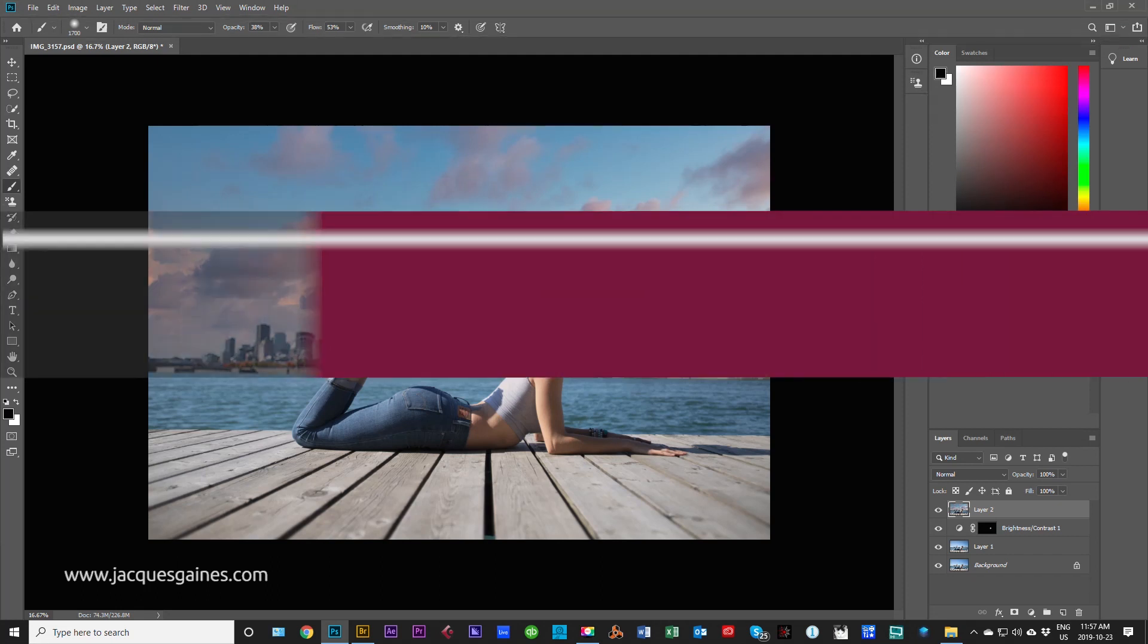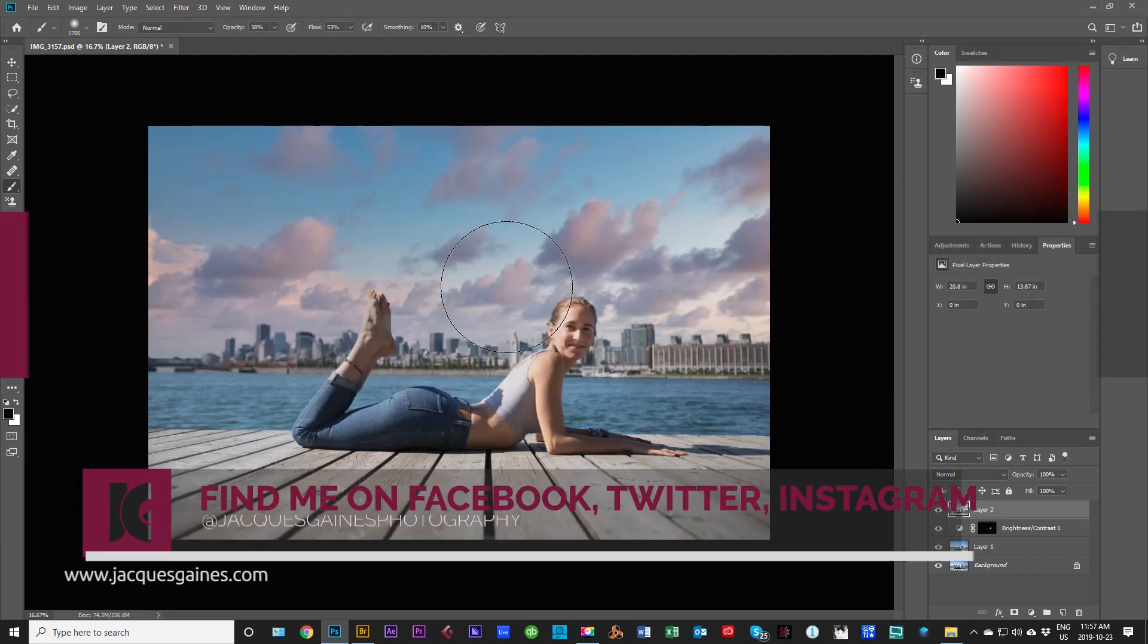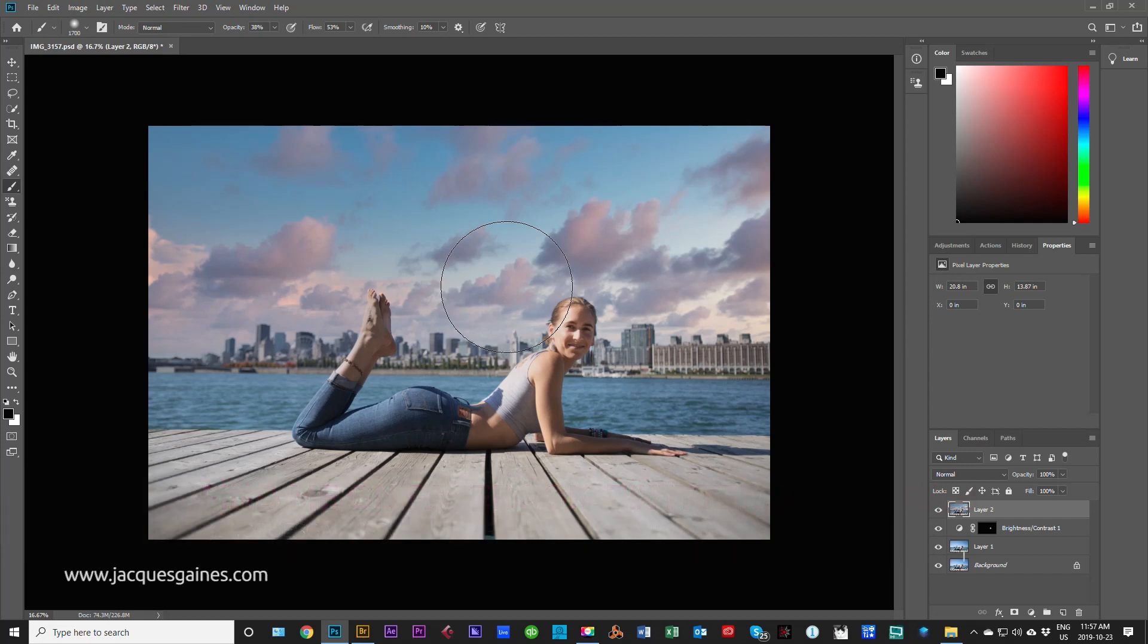You guys, thank you for watching, like, share, subscribe, and don't forget everybody, keep on making something from nothing.